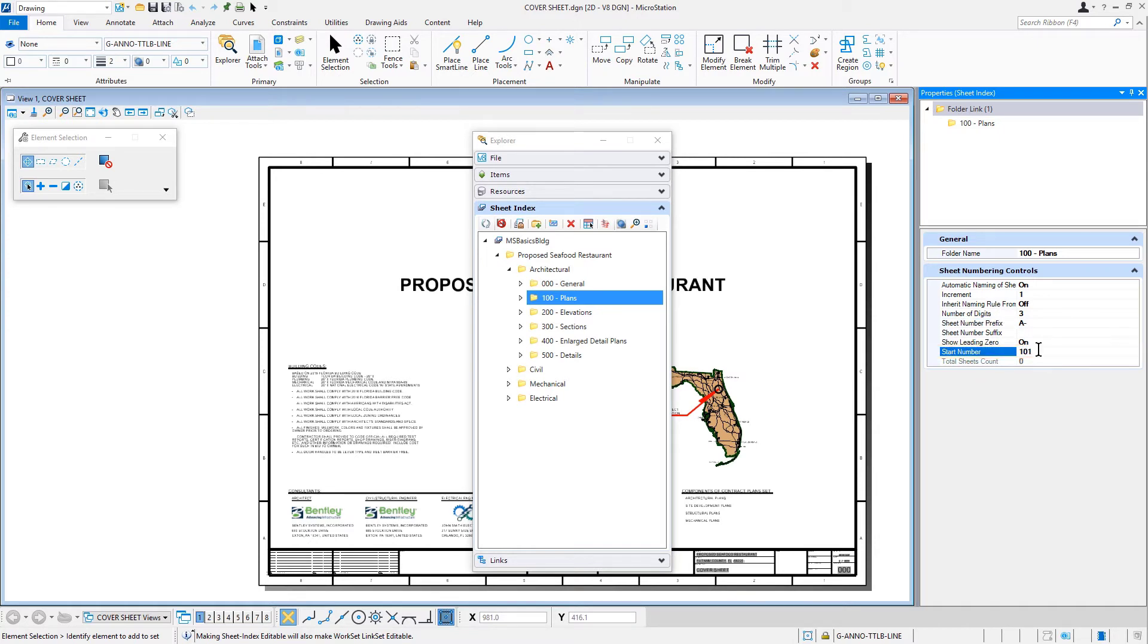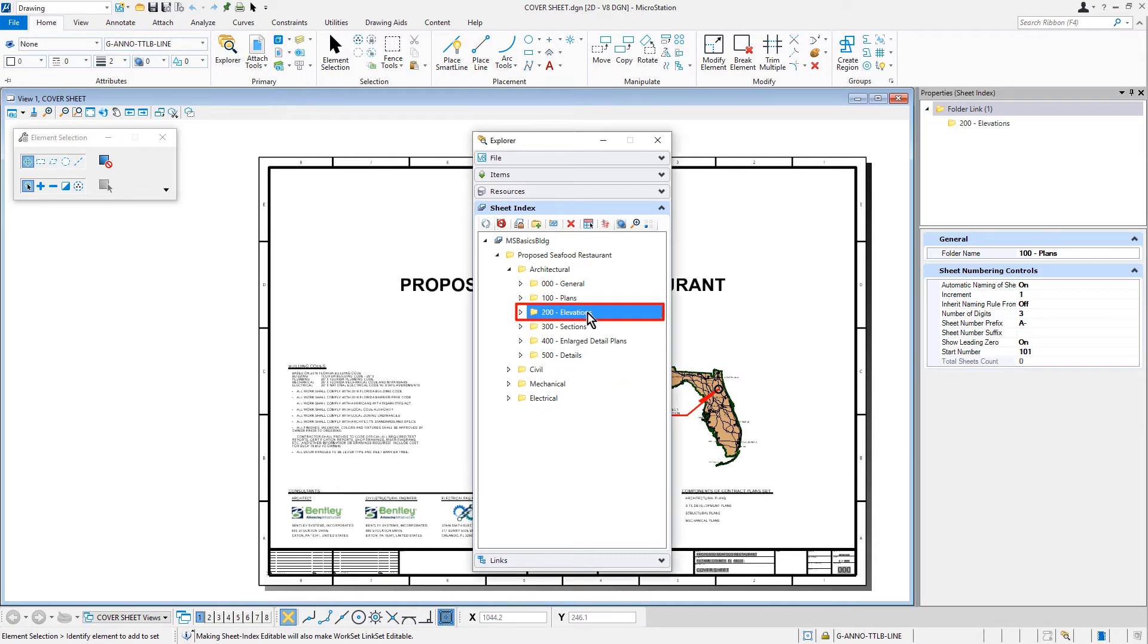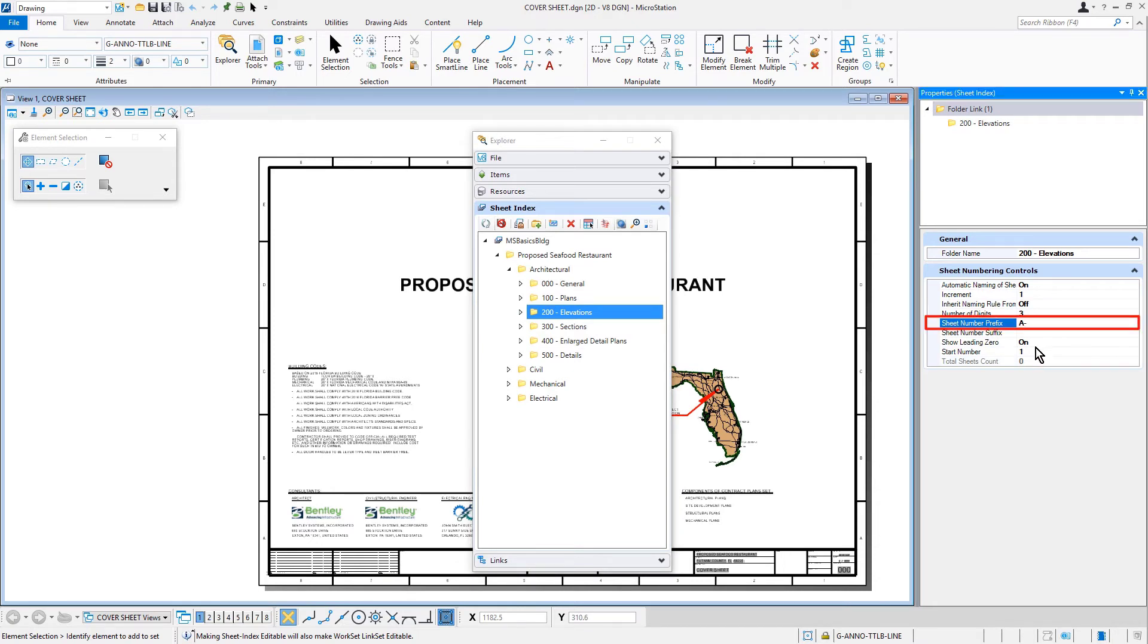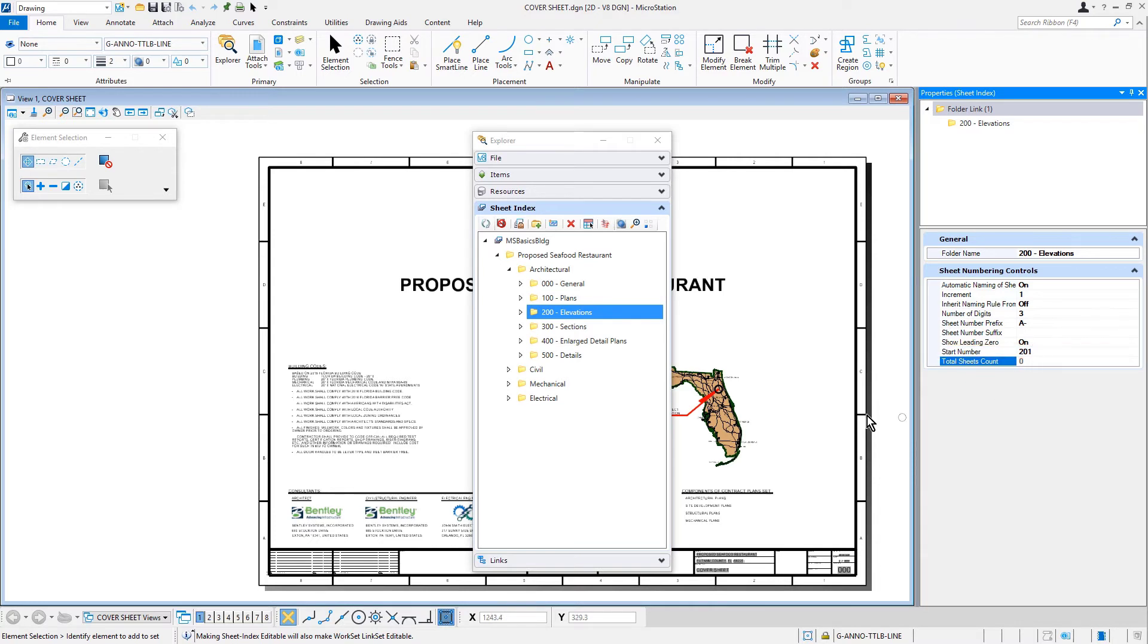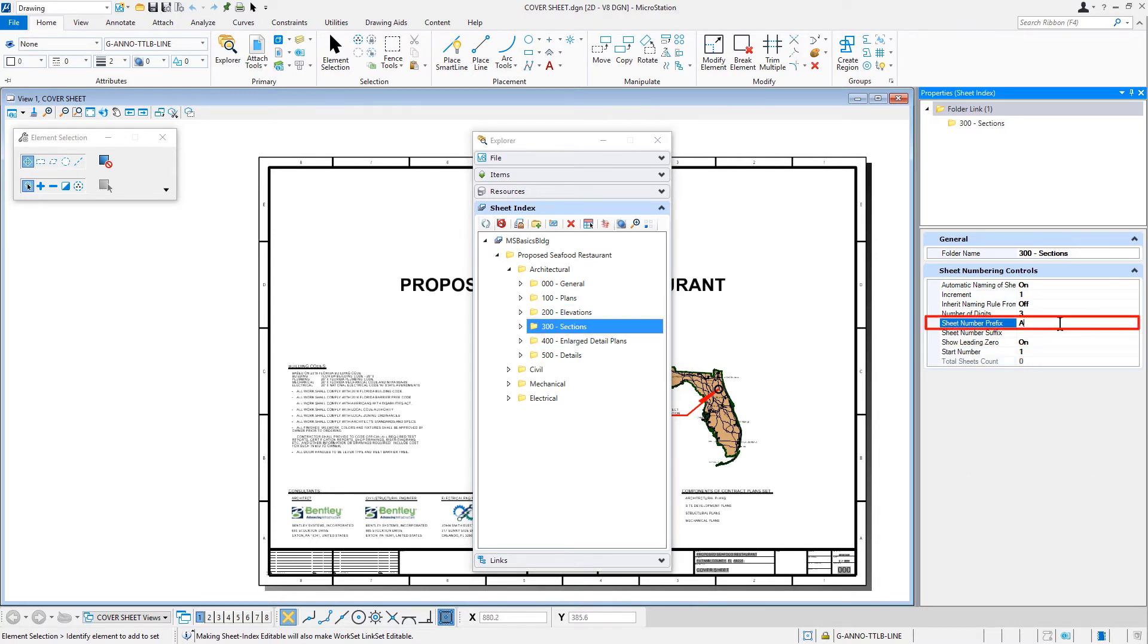For the 200-elevations folder, we'll give it the prefix A-dash. The start number will be 201. For the 300-sections folder, again, A-dash for the prefix. 300 will be the start number.